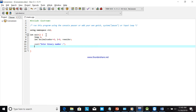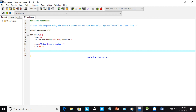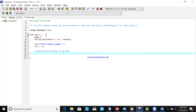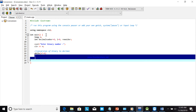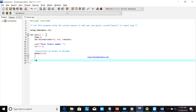Once the user inputs the binary number, we store it in variable n. Next is the conversion section — this is what we call the conversion of binary to decimal. We use a while loop: while n is not equal to zero, we get the remainder.